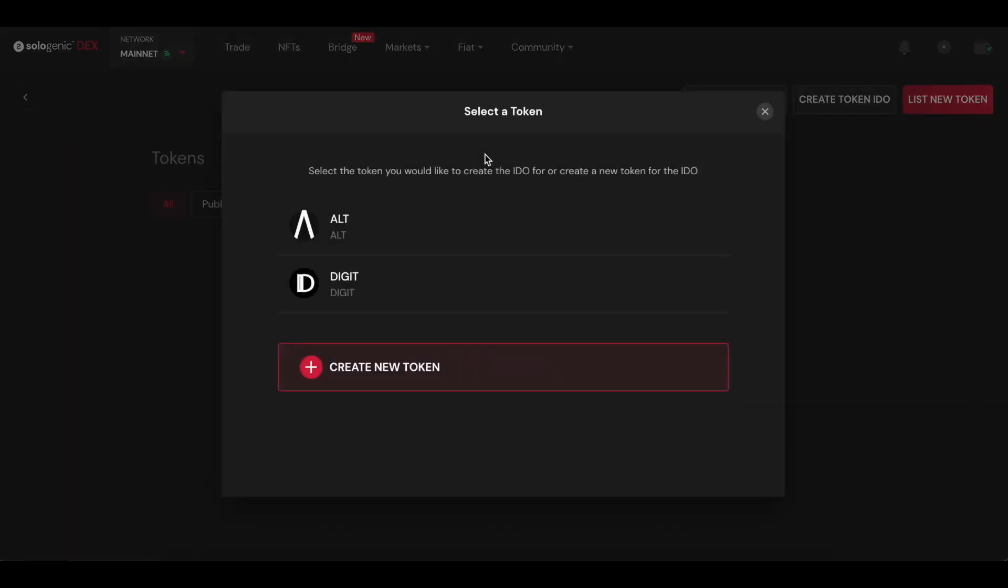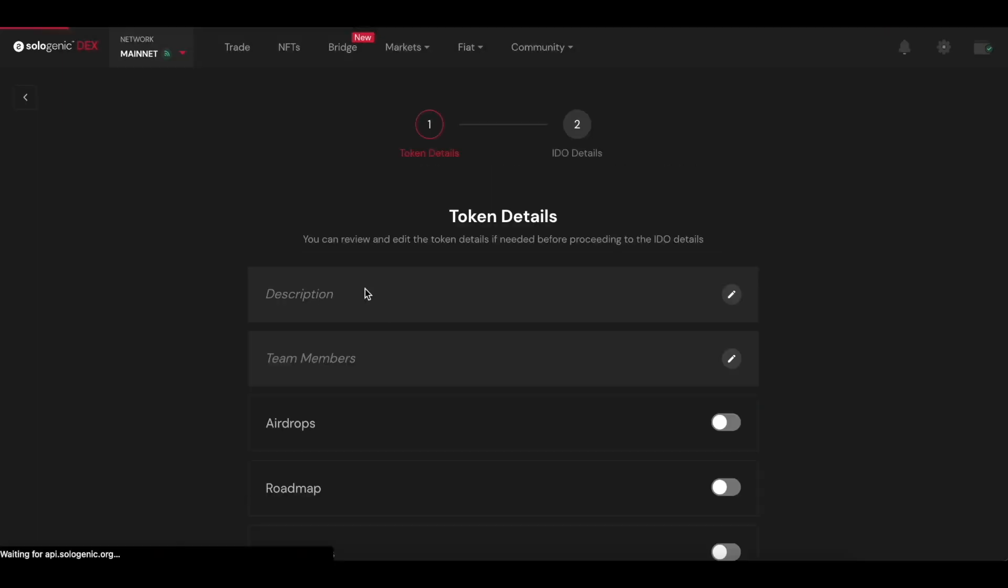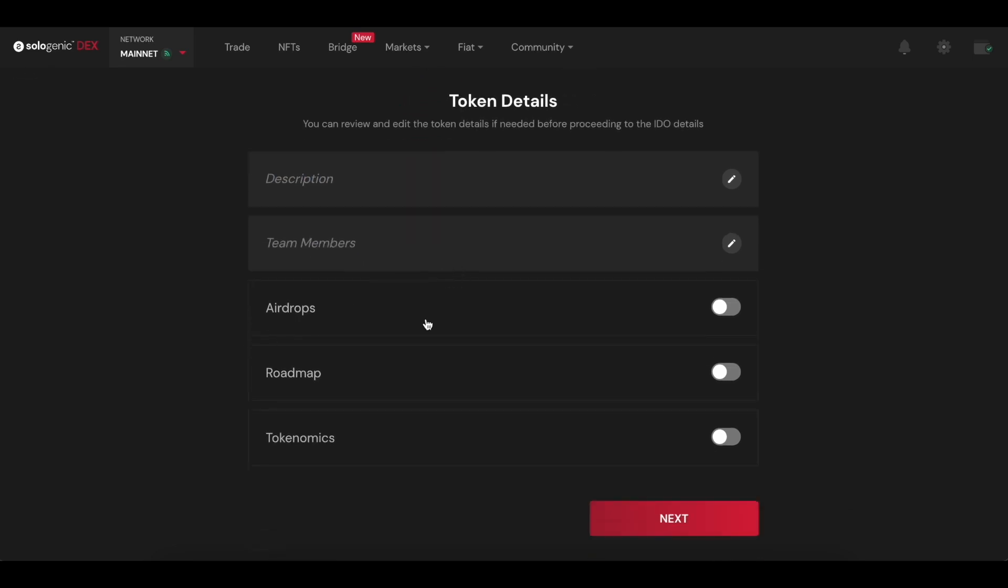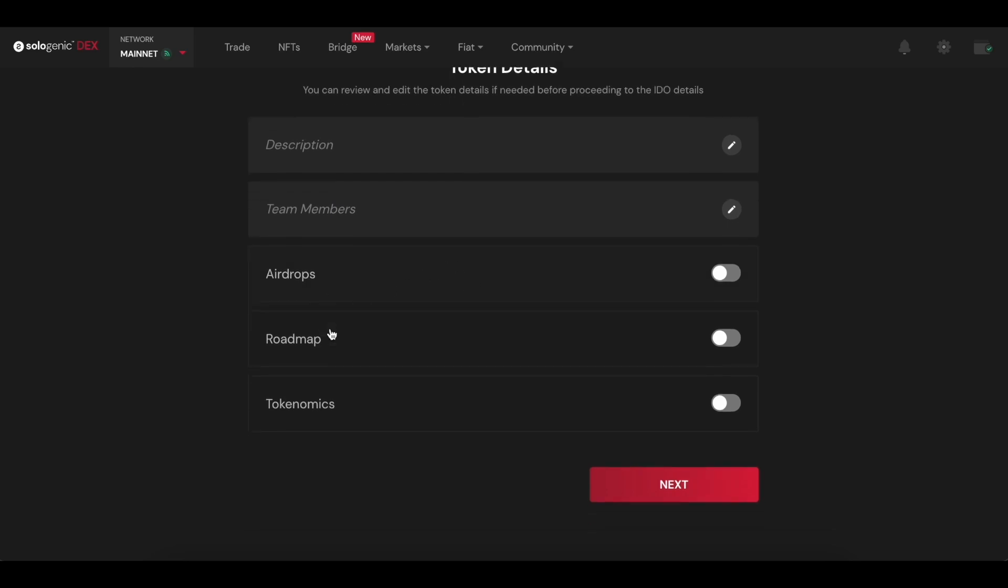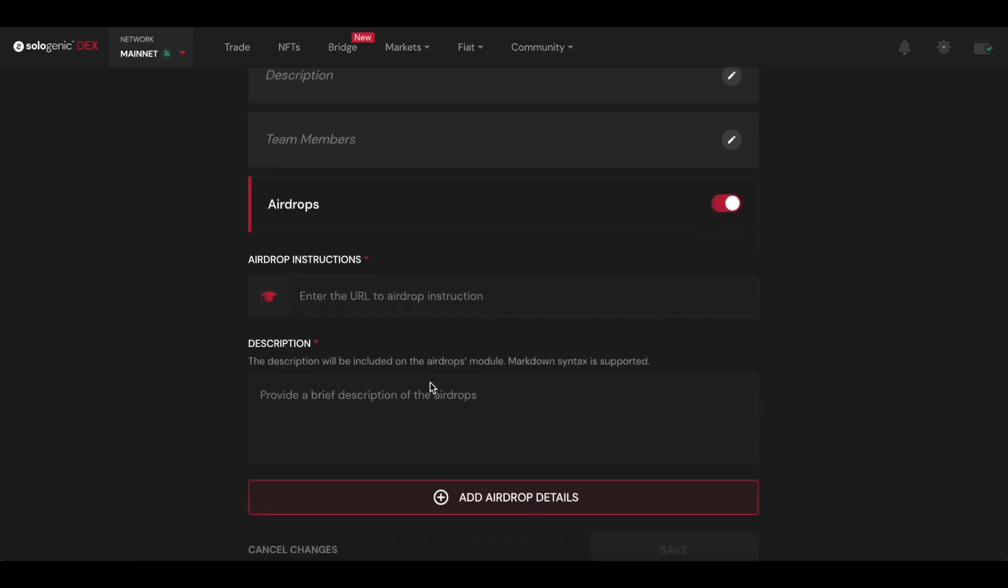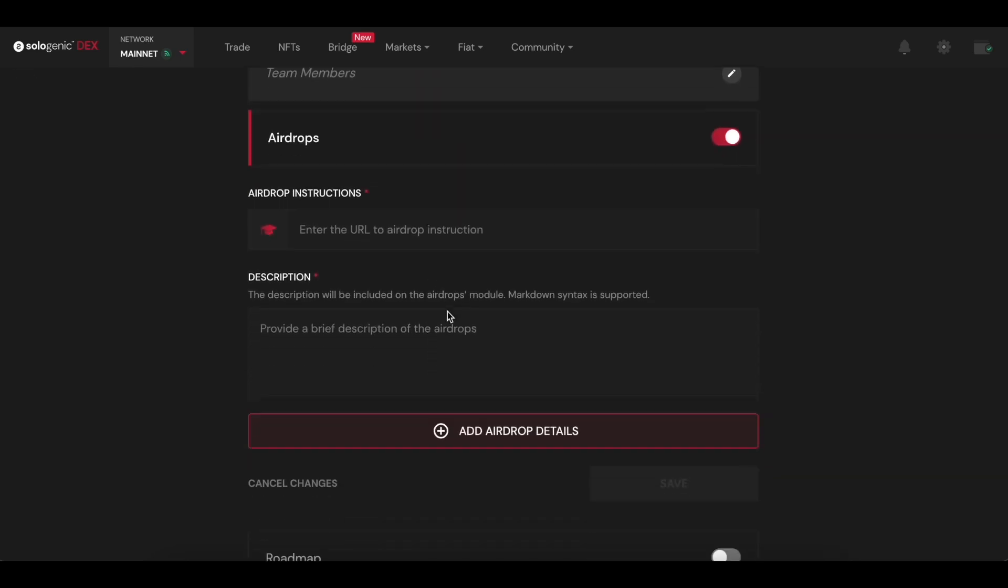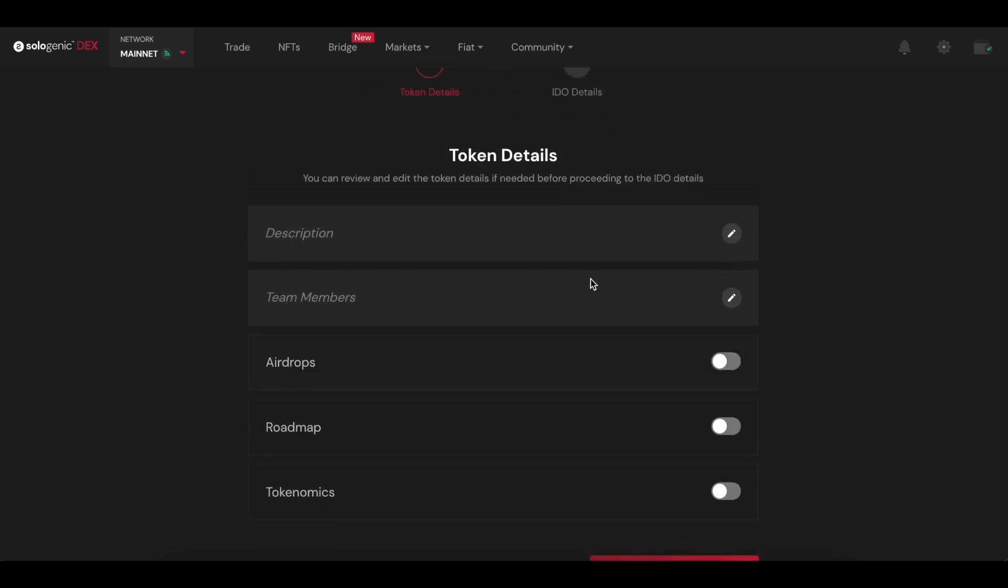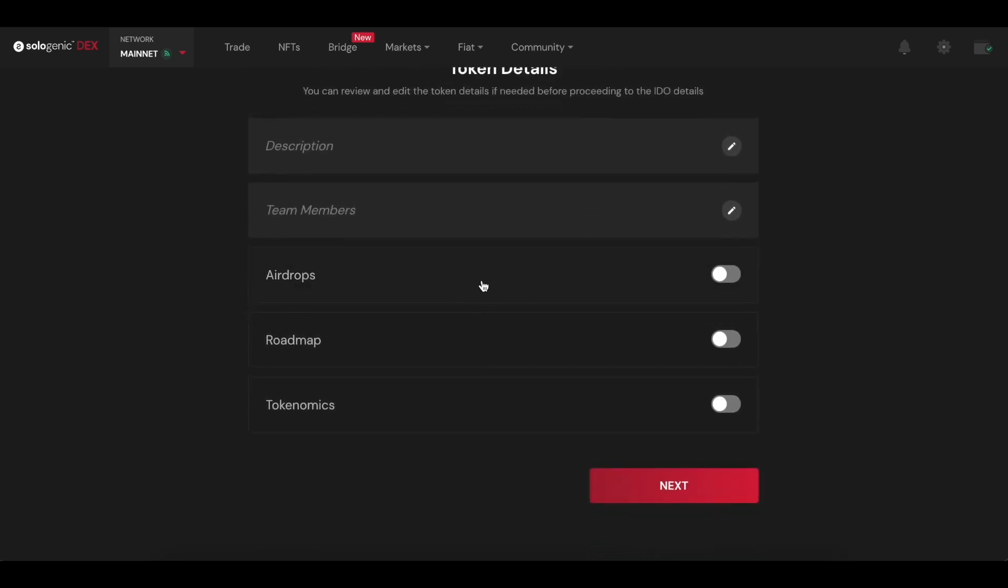Simply select Digit and the token details are already here since I already listed the token. Some of them are optional, for example, airdrops and roadmaps and tokenomics. But being a promotional tool, I definitely encourage you to put the most up-to-date, relevant information in those fields.